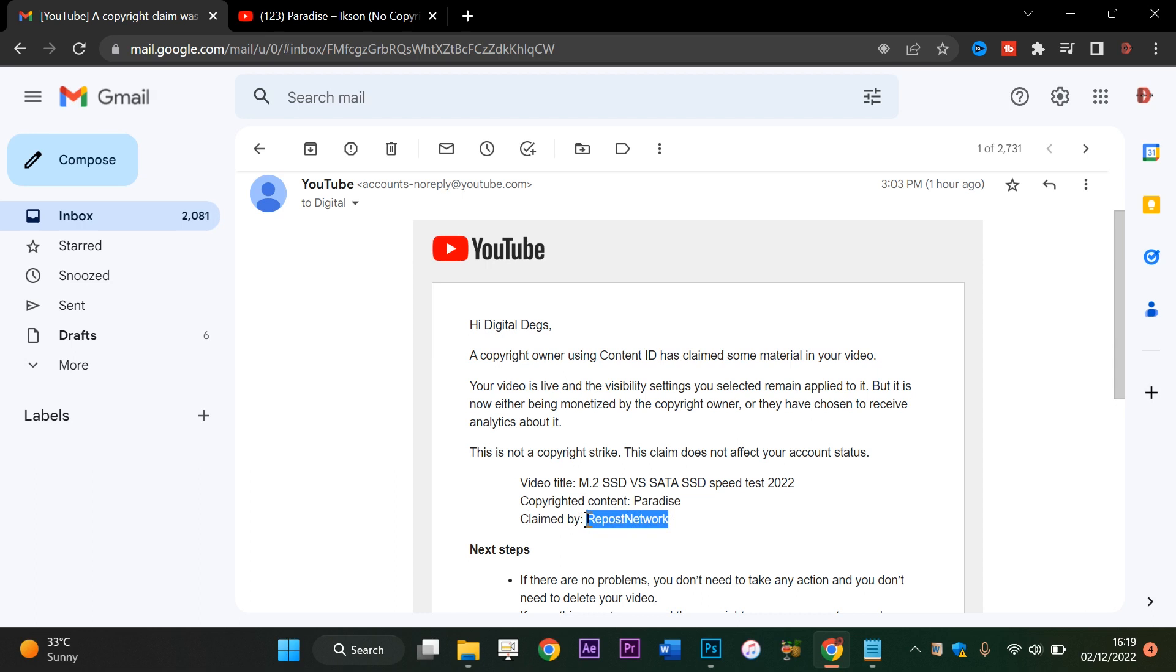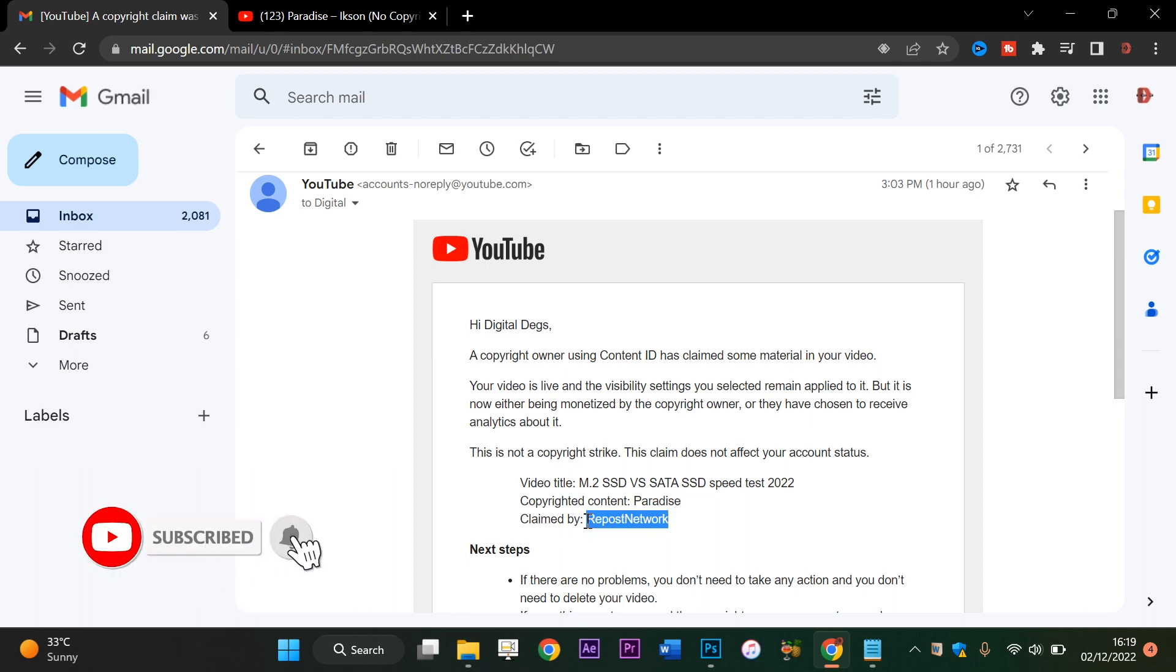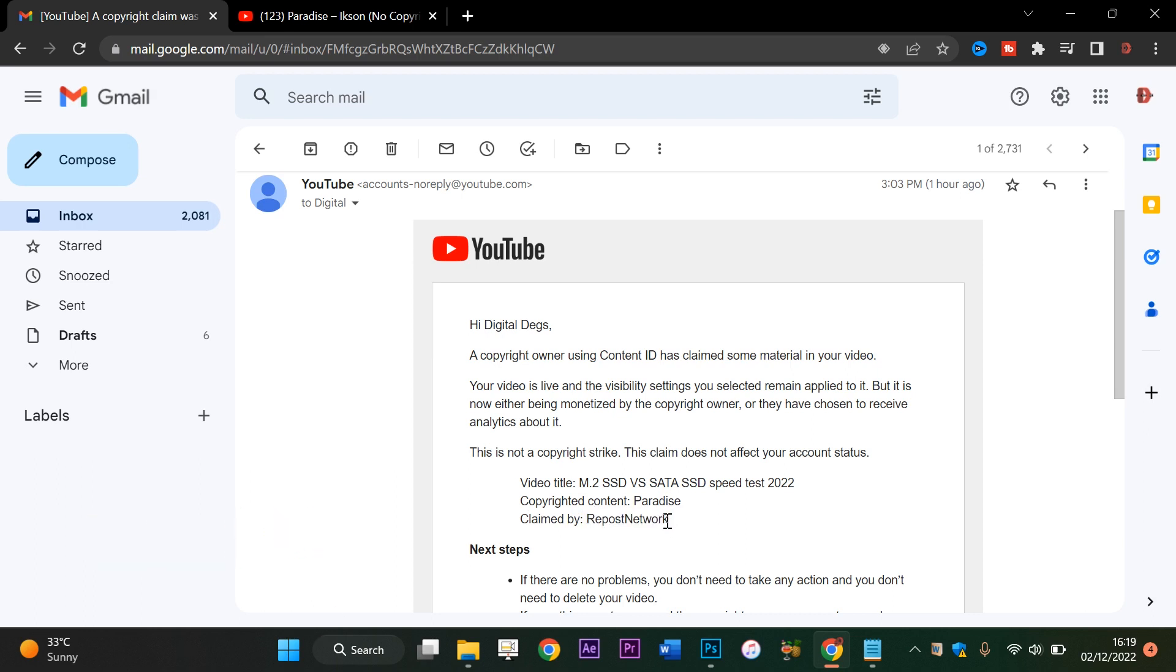This claim right here, Repost Network, is actually fake, but many people make money by this. They just claim content from your video and if you don't pay attention to the revenue on the video, most probably they will seek for a split.